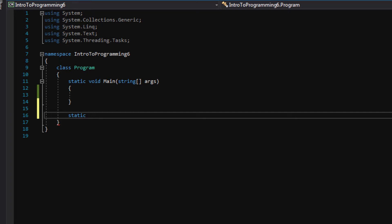Whenever we write functions in Windows Console applications, to my knowledge, they always have to be static, but when we write other programs in the future, we can use different keywords besides static. You don't have to make those functions static, but for now we do.